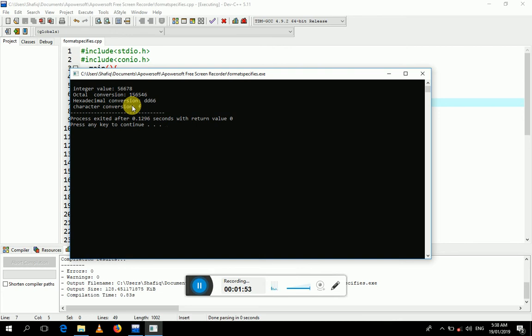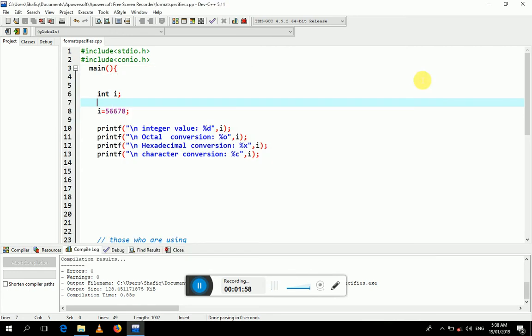For the conversion of integer to character, we use %c. Thank you so much for watching this video. I hope you will try this program, and if you have any query, you can send me a message.